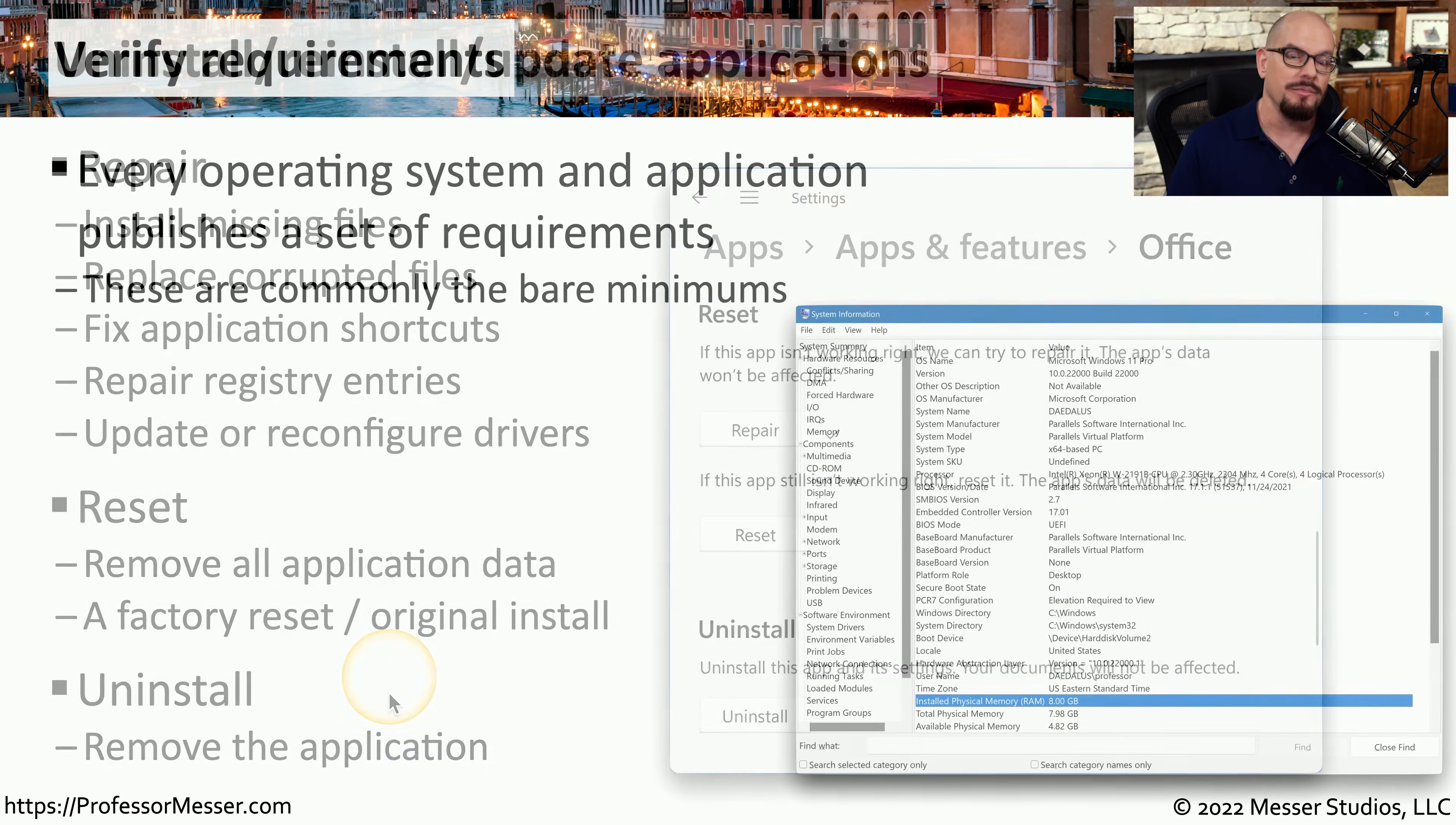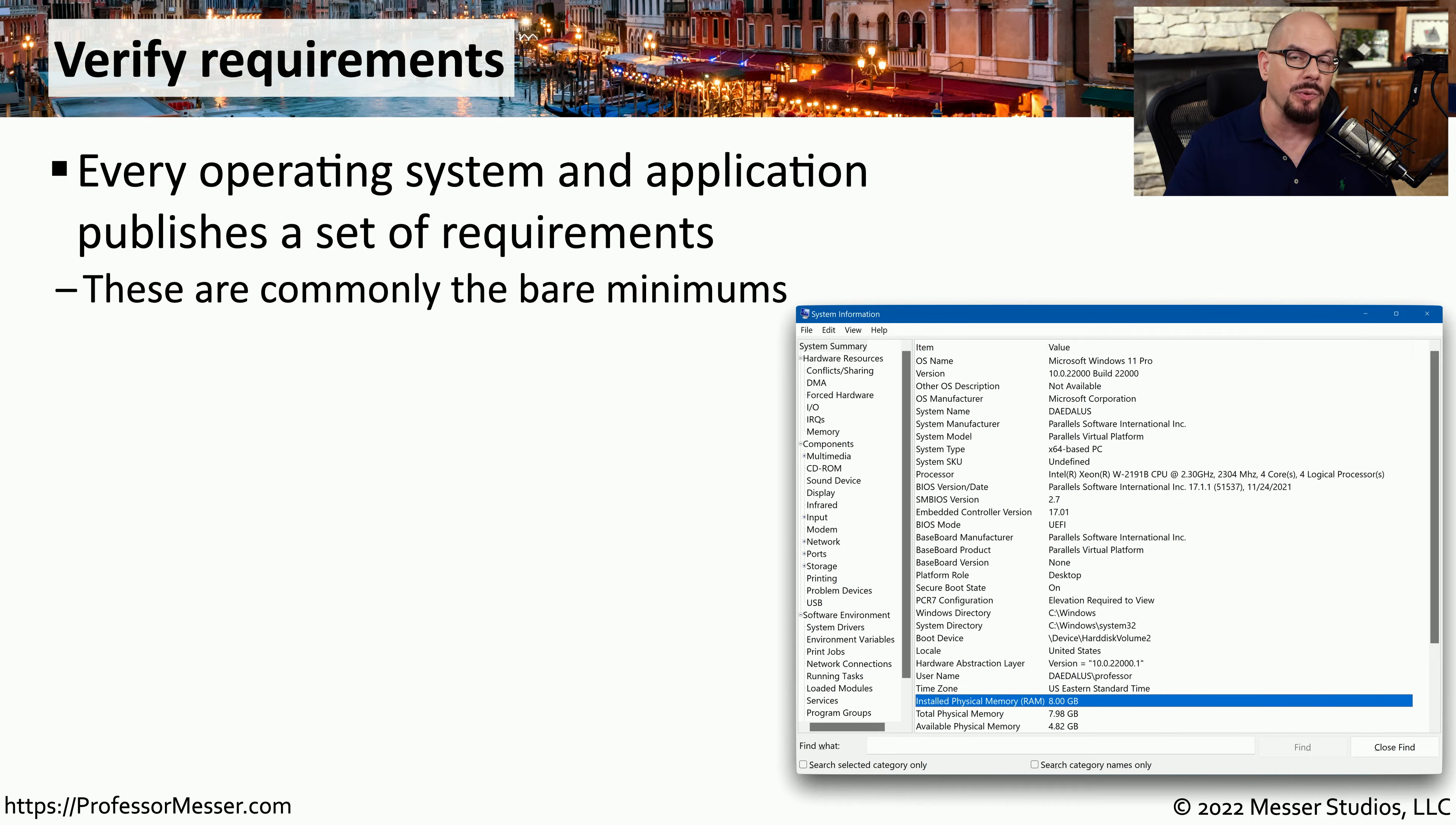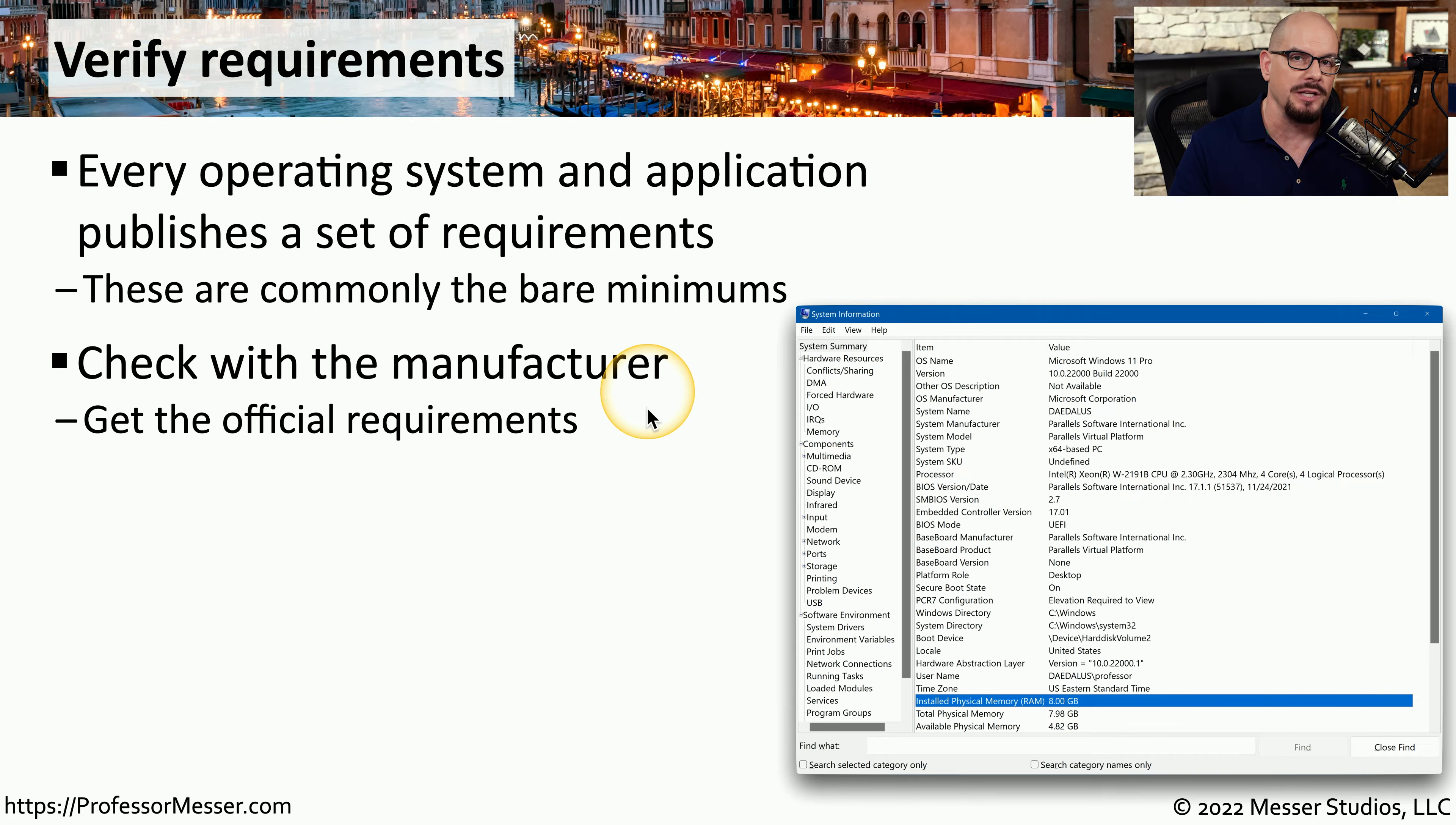If we've reset our computer and performed an application repair, and we're still having the problem, we might want to verify the minimum requirements for this application. Normally, a publisher will provide you with how much memory, storage space, and CPU is required just to be able to run the bare minimum for this app. If you're not sure what those bare minimums would be, you should check with the manufacturer to see what their official recommendation is for running this app.